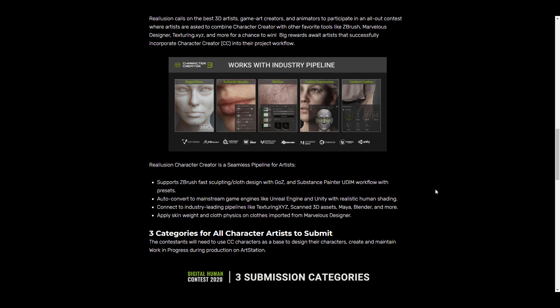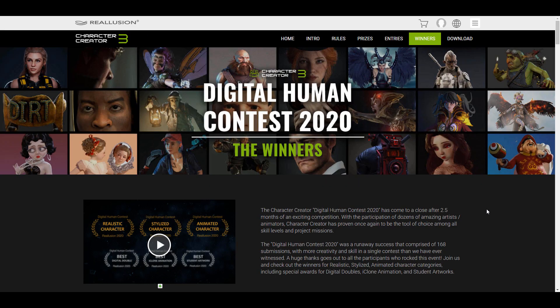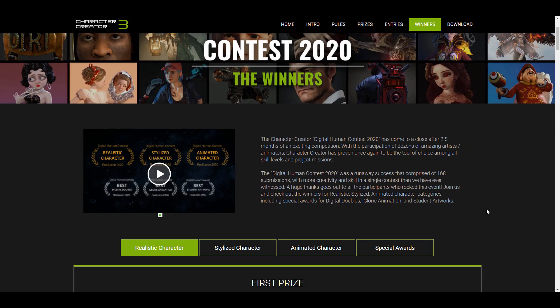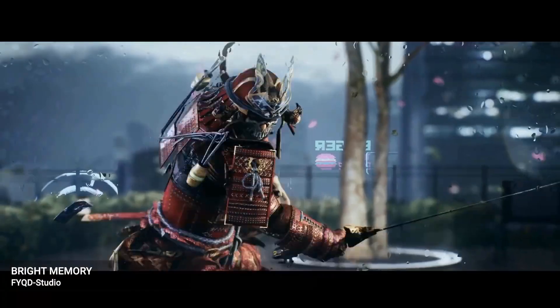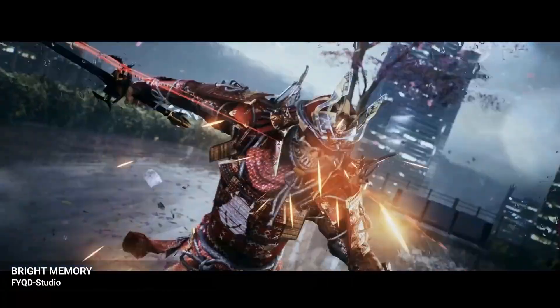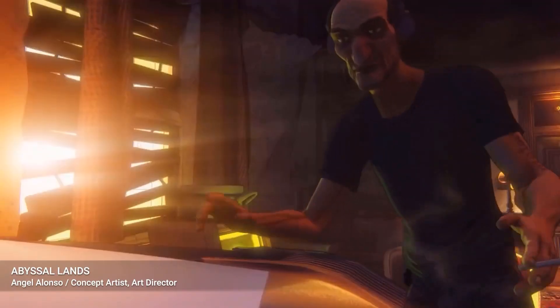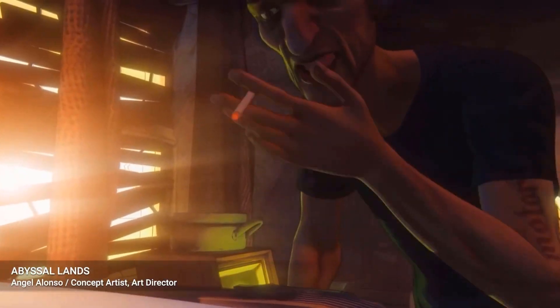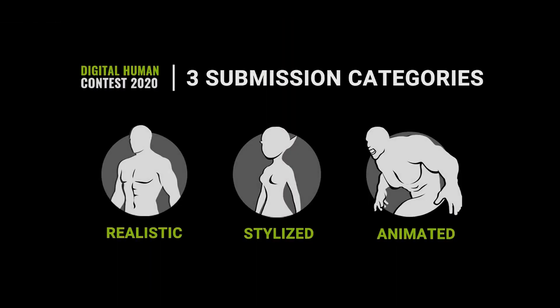The folks at Reallusion have announced the winners of this contest, and all of the model pieces and renders are absolutely stunning. One of the main reasons why we're making this video is to showcase how much you can create in a space of two and a half months.